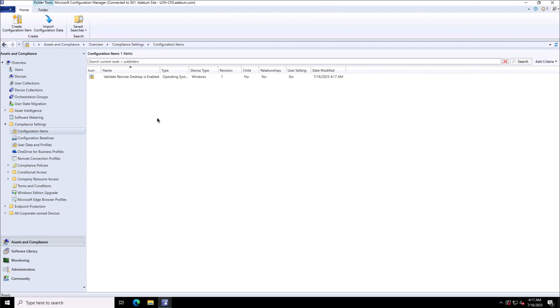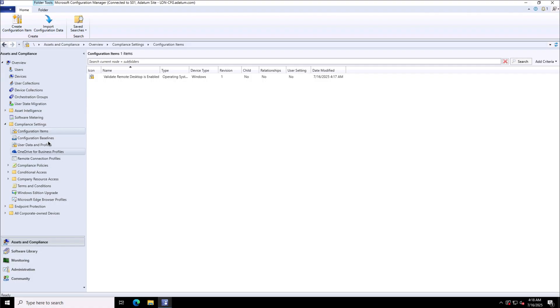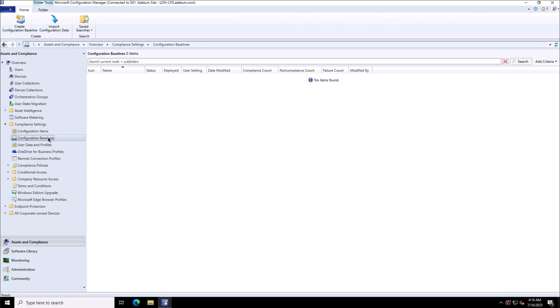I have completed this window to create this configuration item. As I mentioned earlier, the configuration items cannot be deployed alone. For that we have to create the configuration baselines which are nothing but the group of configuration items, or other configuration baselines can also be integrated so we can do the nesting of configuration baselines if required.